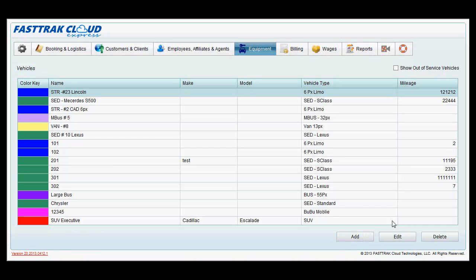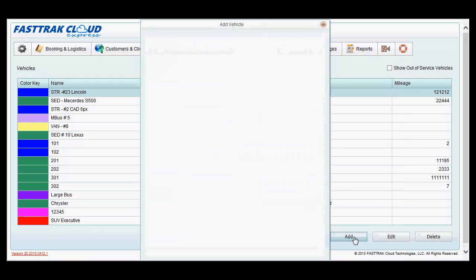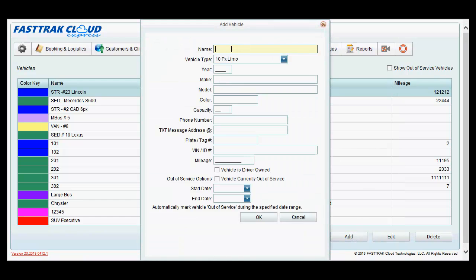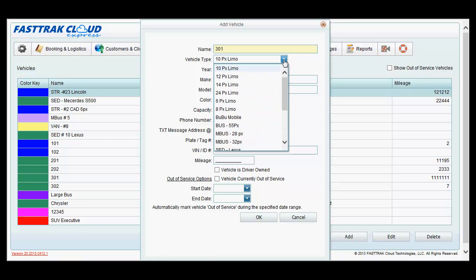From here, you may add, edit, and delete vehicles. To add a new vehicle, simply click the add button, type in a name for it, and then associate it with an existing vehicle type.